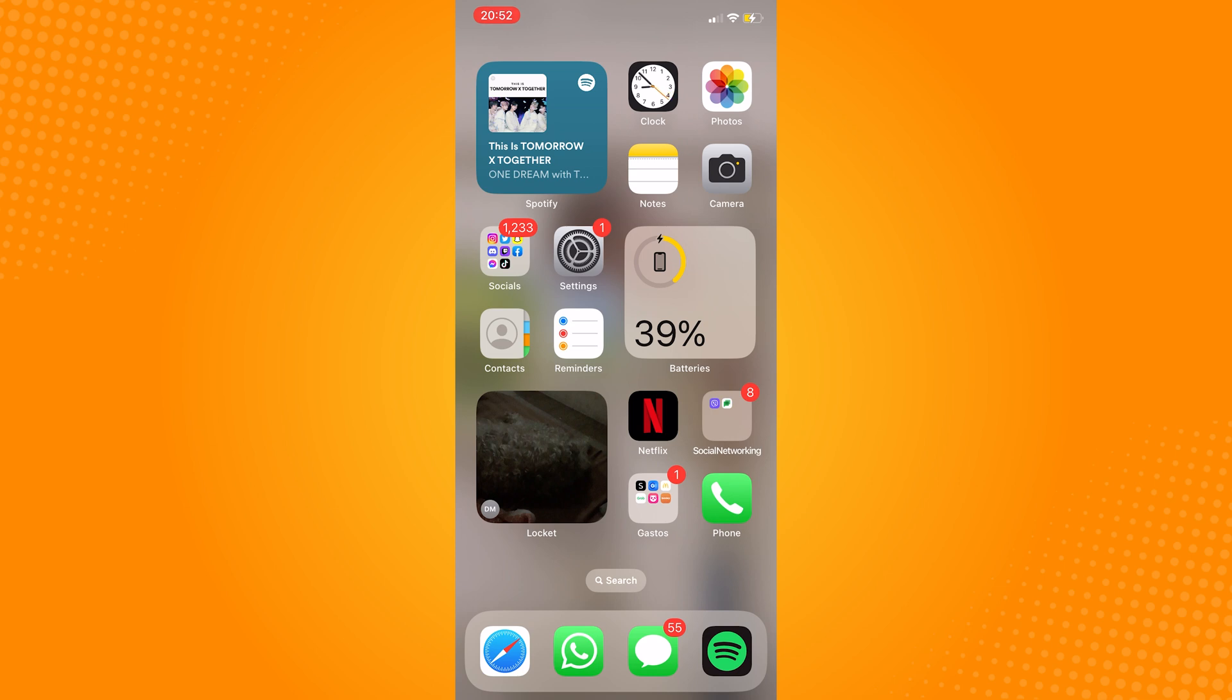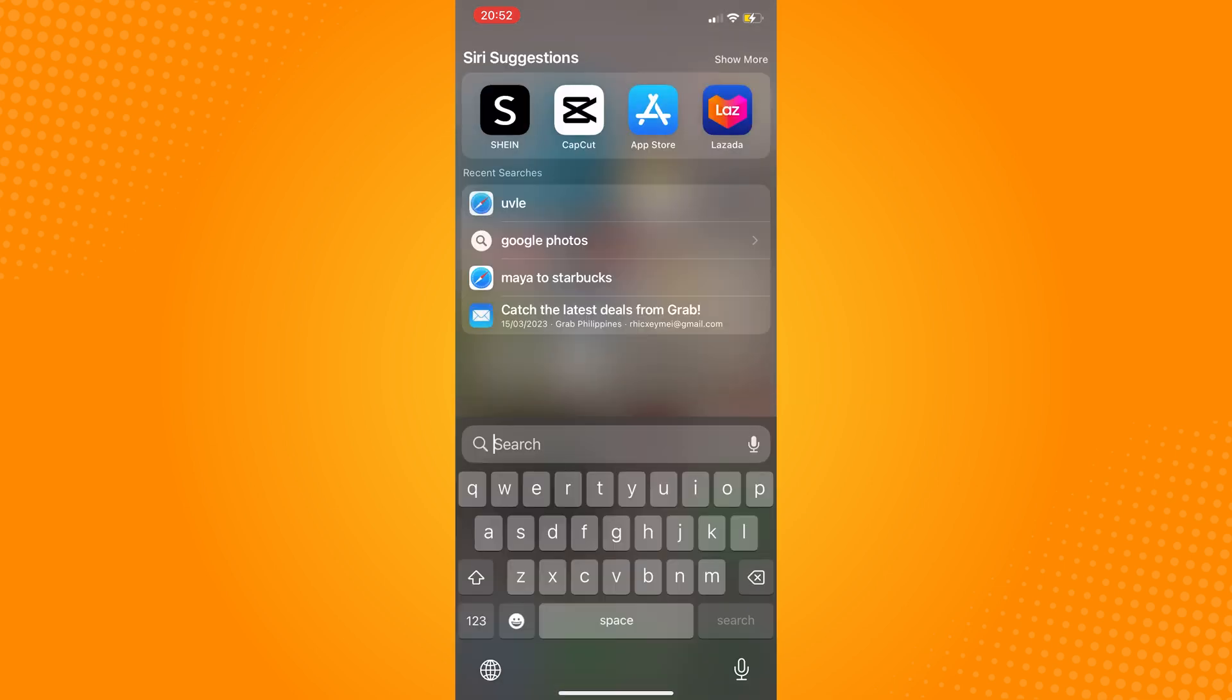So go to your app store, click on the search bar and type in messenger.